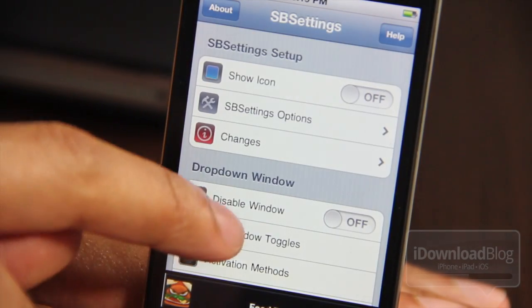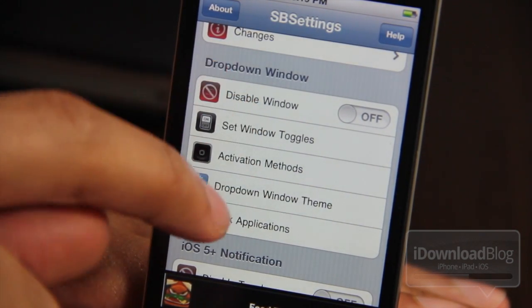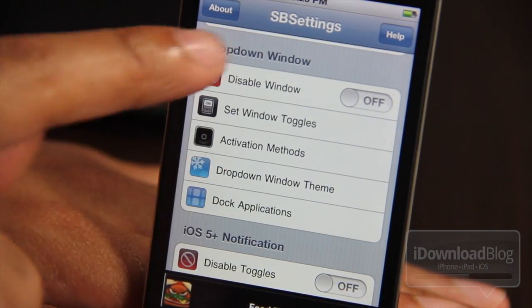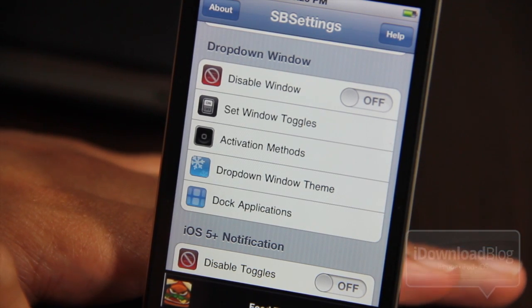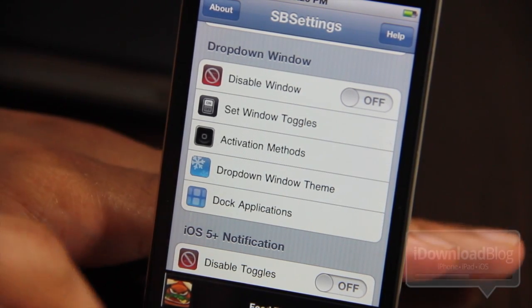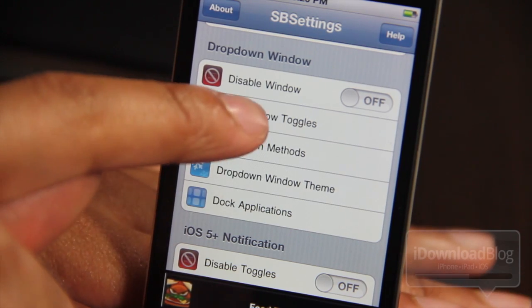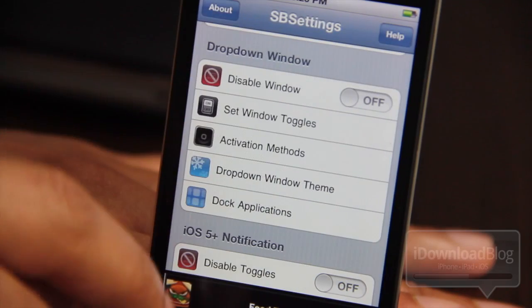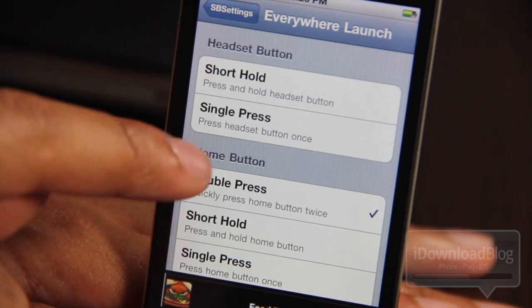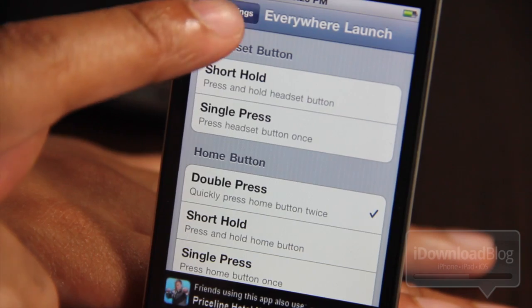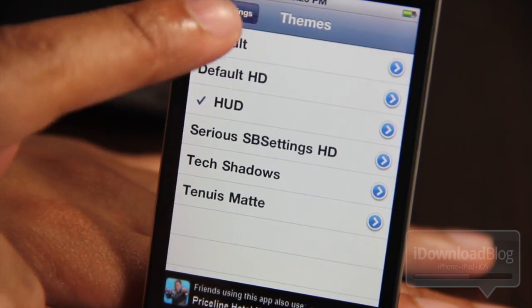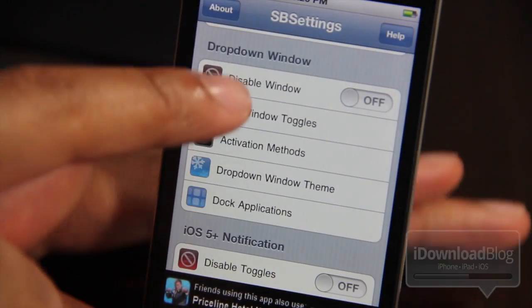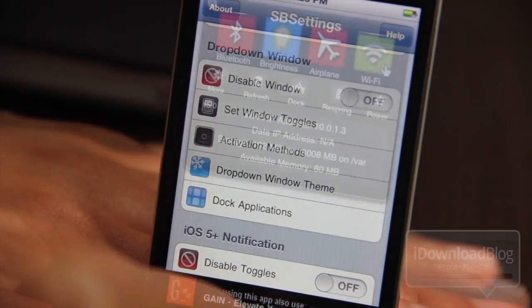Any SBSettings user is going to be familiar with this because it's the same as before. Here is the changes log, and then you have the drop-down window — this is the old school method — and the Notification Center is the new school method. Let's focus on the drop-down window first. You can disable this window, set window toggles, and the activation method I have set is a double press of the home button. The drop-down window theme is all familiar territory.